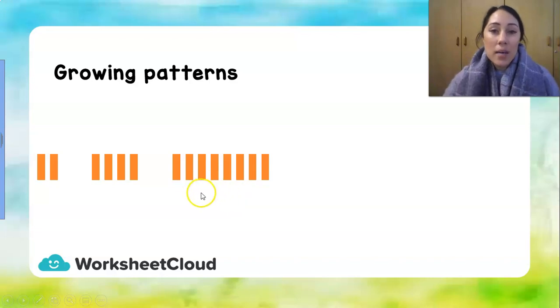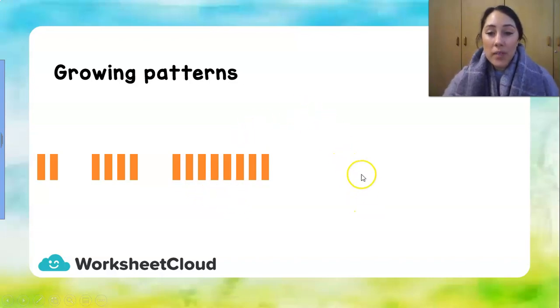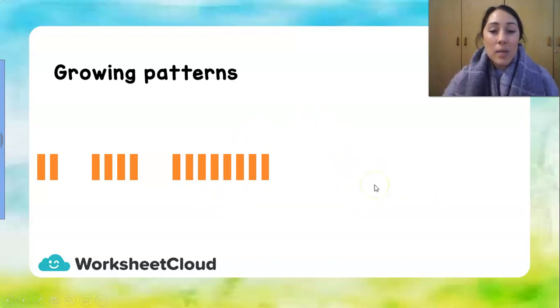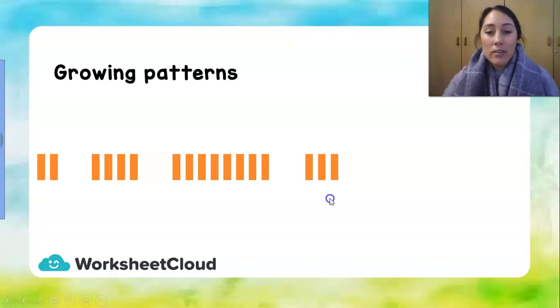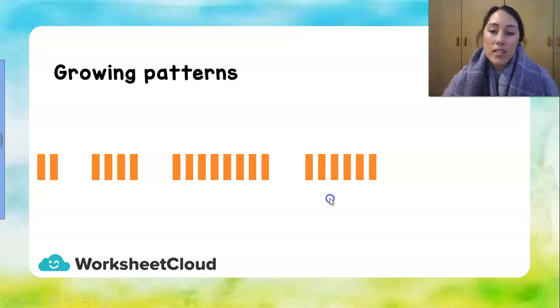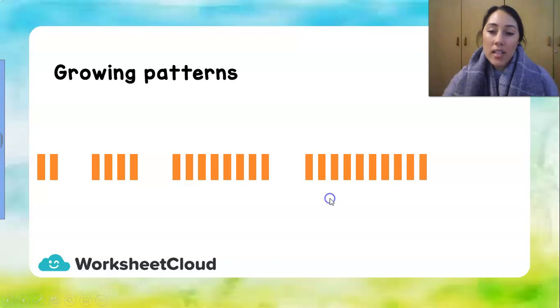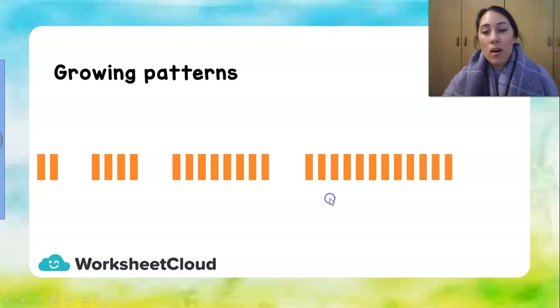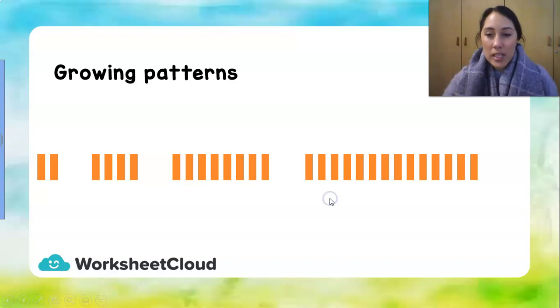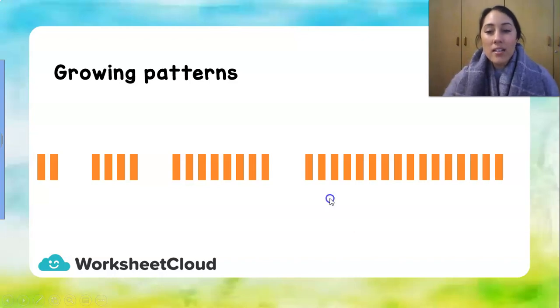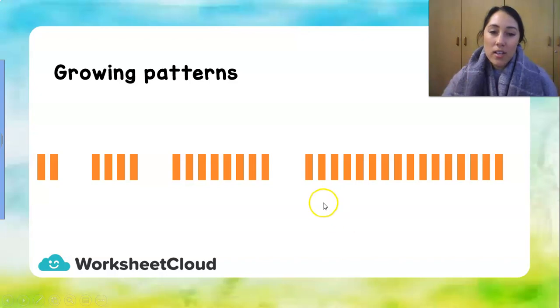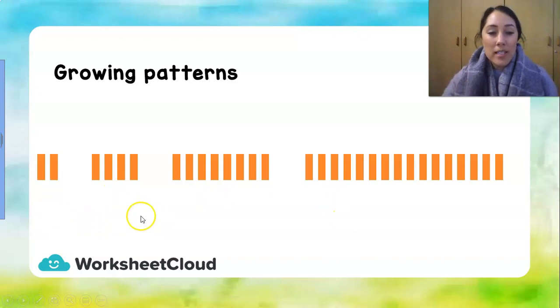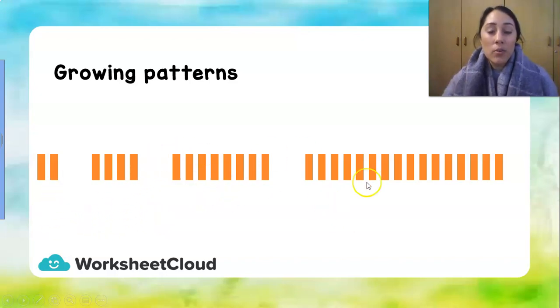So what is double eight? Because that's going to be our next set in the pattern. Double eight is 16. So let's see. 1, 2, 3, 4, 5, 6, 7, 8, 9, 10, 11, 12, 13, 14, 15, and 16 orange rectangles. So here our growing pattern has doubled between all our sets.